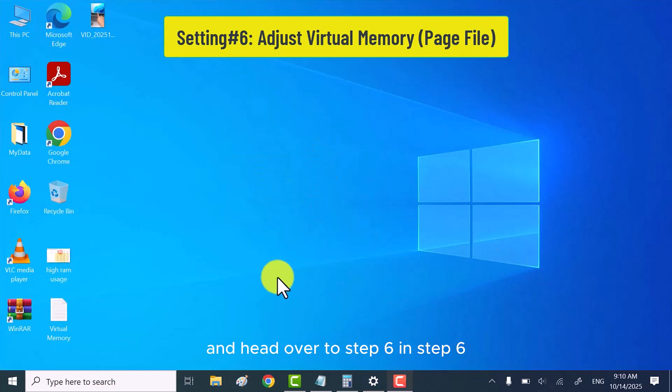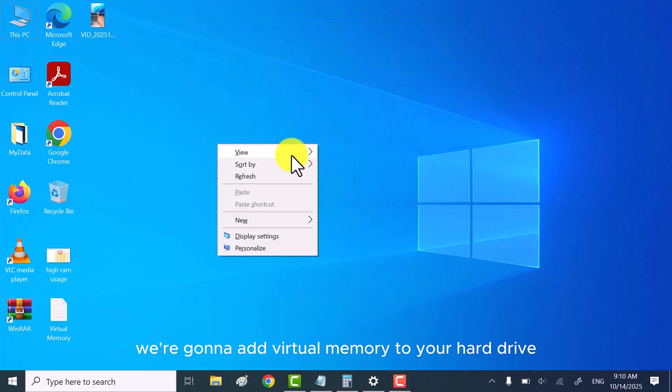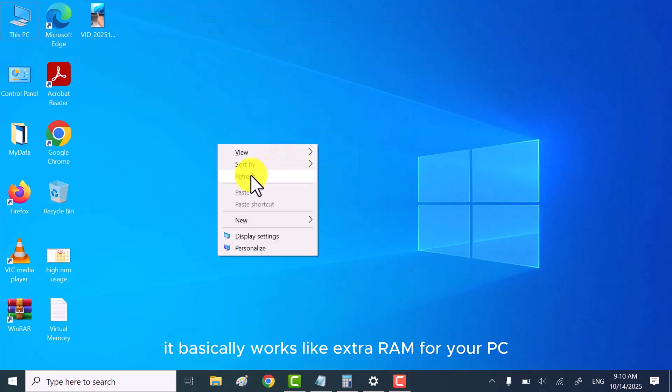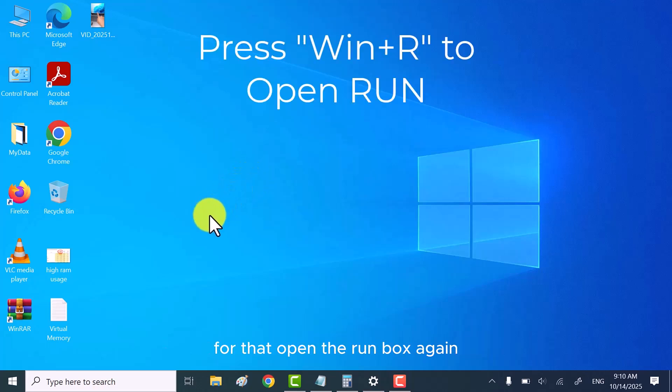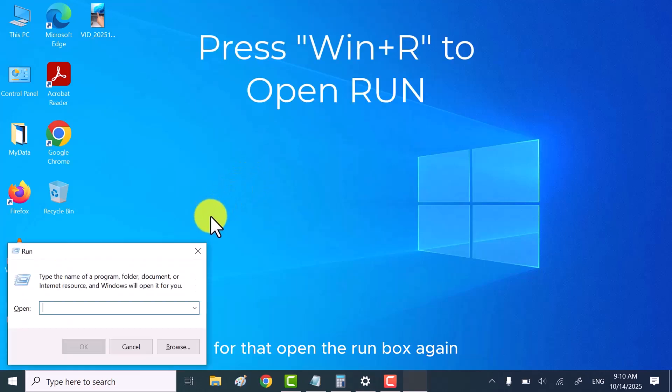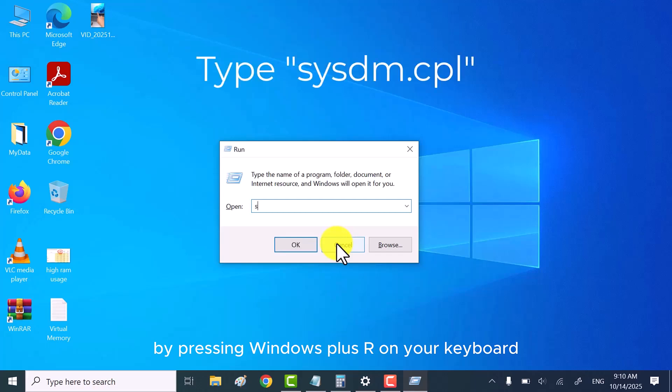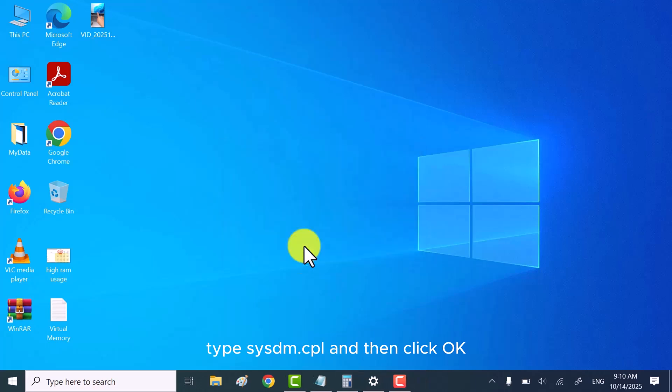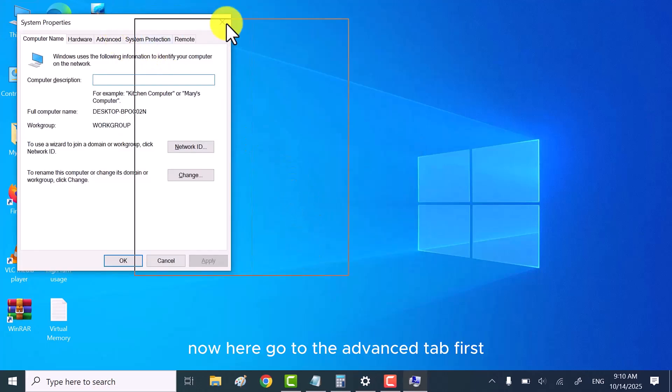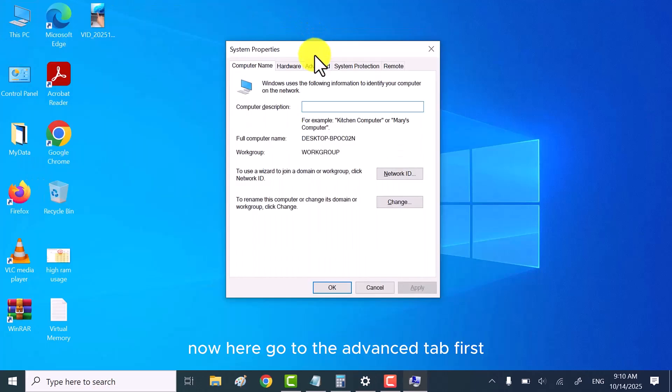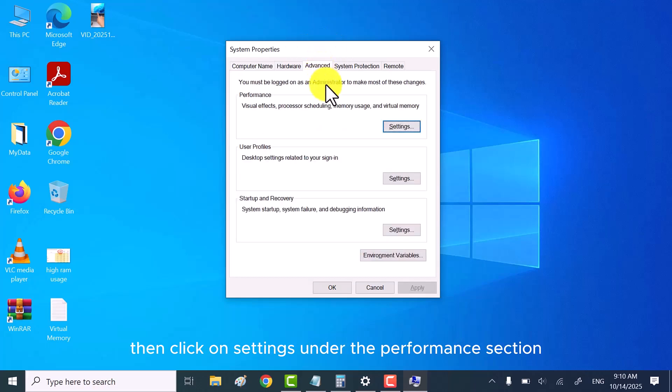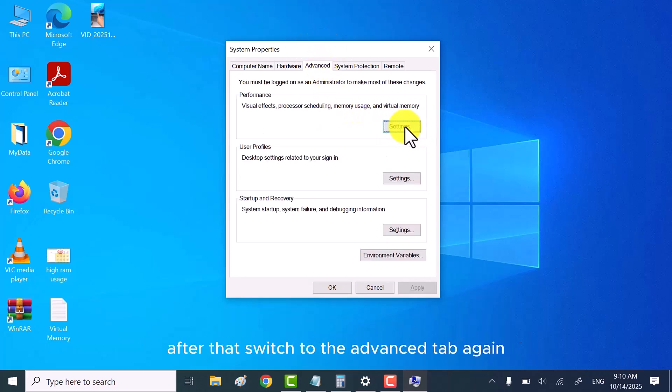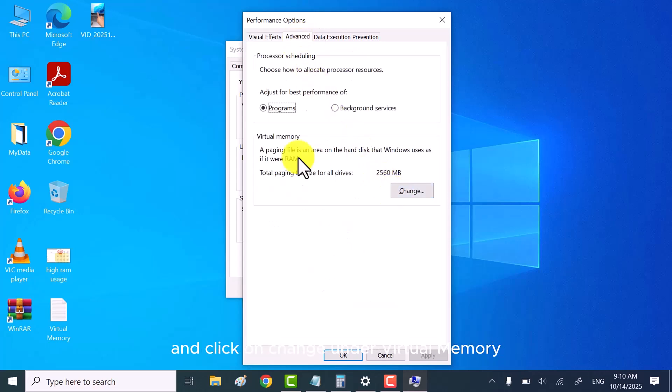In step six, we're going to add virtual memory to your hard drive. It basically works like extra RAM for your PC. For that, open the run box again by pressing Windows Plus R on your keyboard. Type sysdm.cpl and then click OK. Now here, go to the advanced tab first, then click on settings under the performance section. After that, switch to the advanced tab again and click on change under virtual memory.